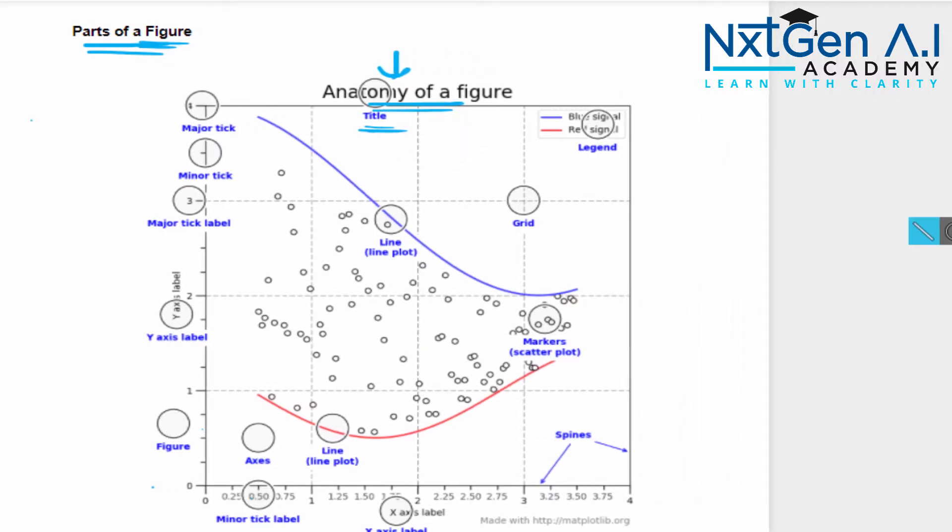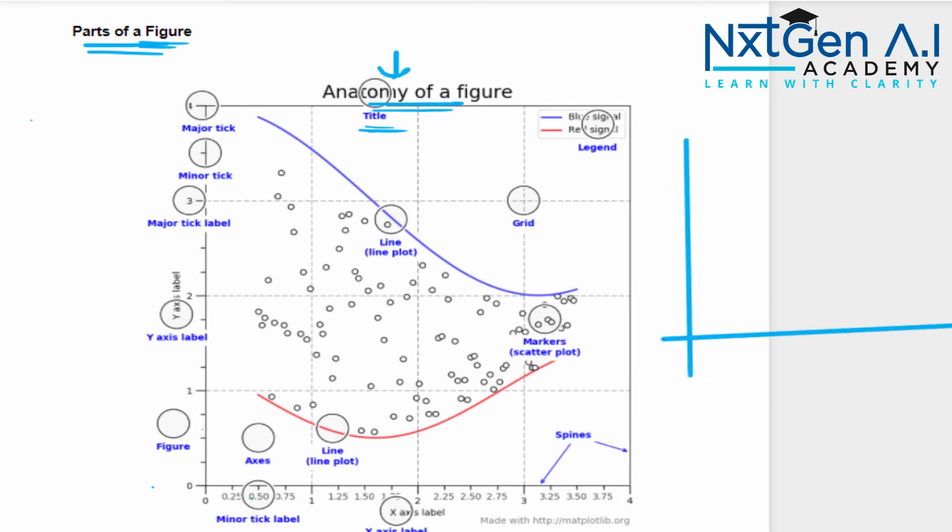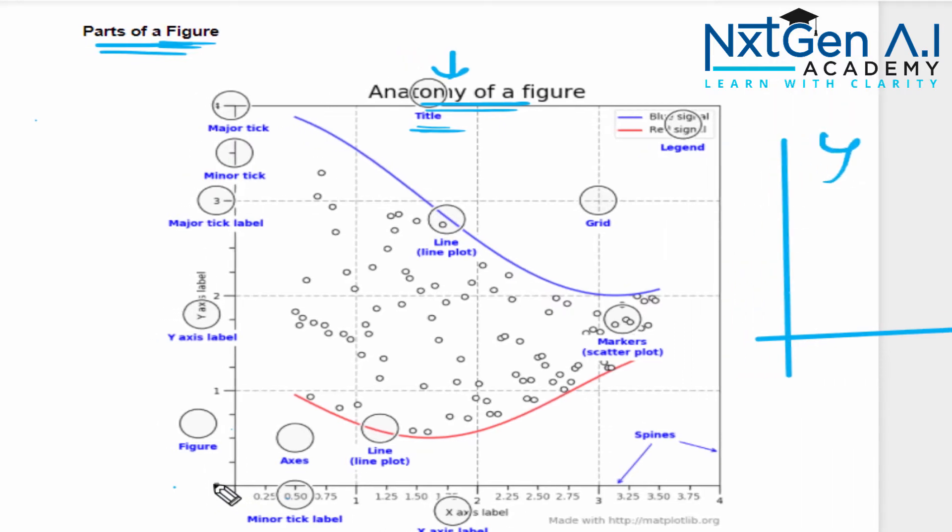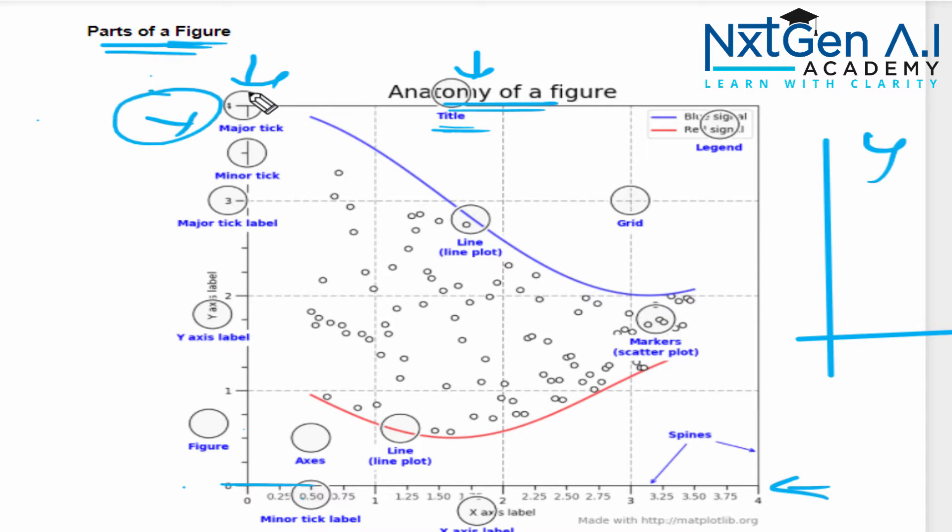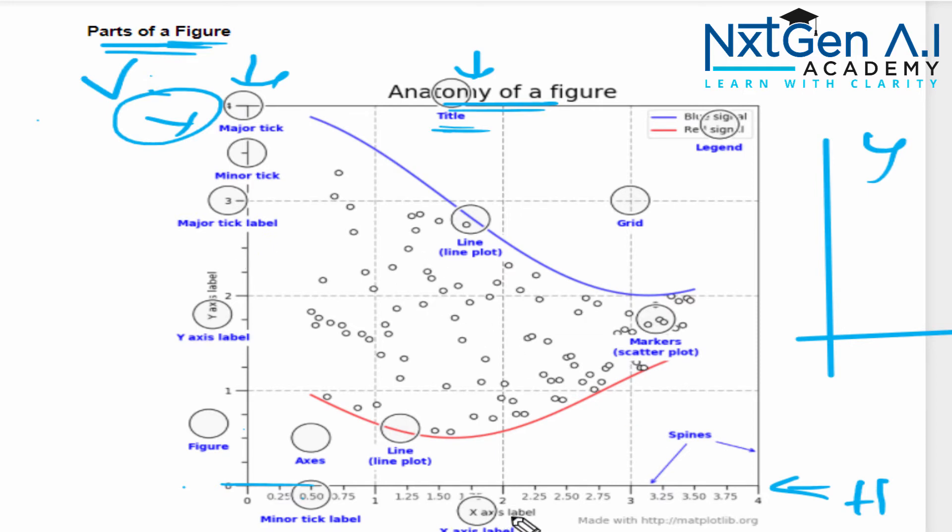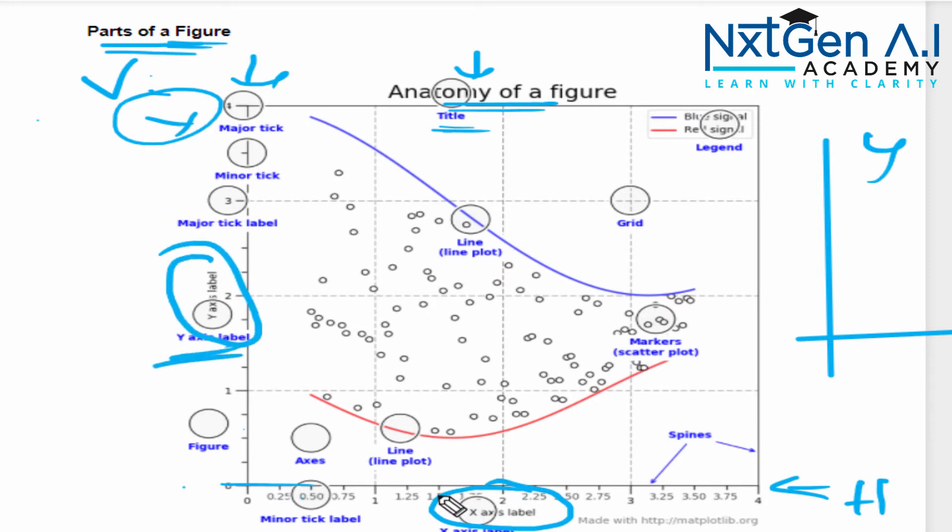If you consider any graph, definitely we will have two axes: one is x-axis, another one is y-axis. This is considered as x-axis and this one considered as y-axis. That is, horizontal is considered as x-axis and vertical is considered as y-axis. Each axis will have its own label: what is for x-axis and what is for y-axis.